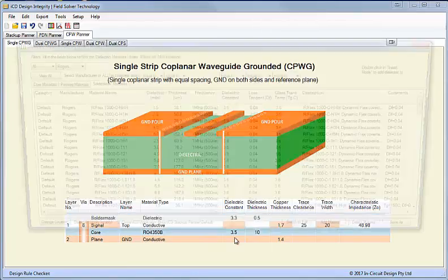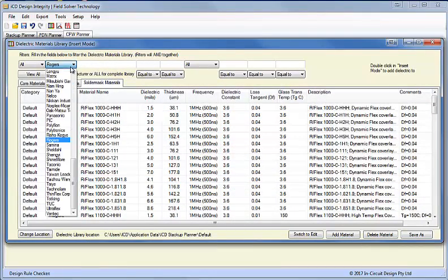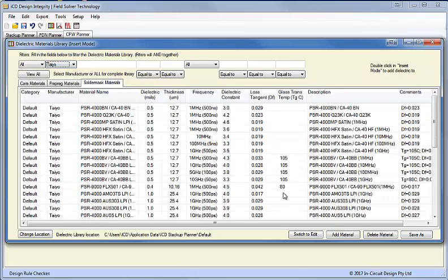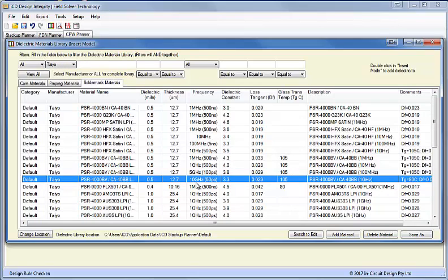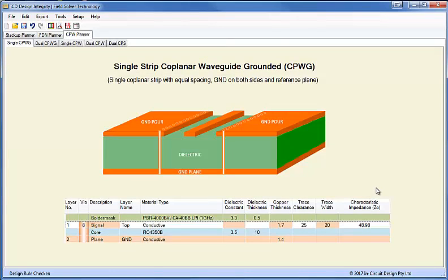So now I'll edit this solder mask. And in this case we'll select a Taiyo solder mask and again we're looking for a 10 GHz material. So here we've got 10 GHz and we'll insert that. So here we have a model for the structure of this single strip coplanar waveguide that you would use for an RF output.